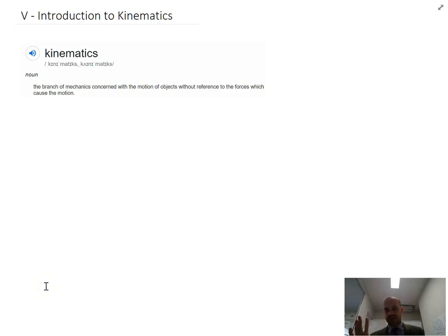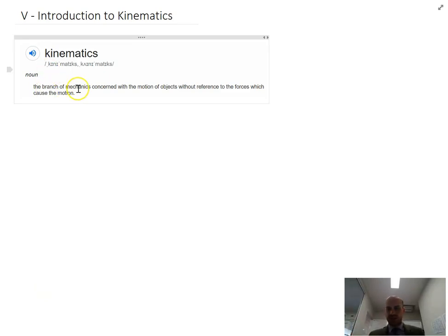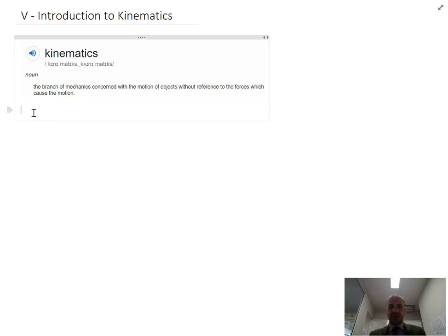This is a video about kinematics. You can look at a fancy definition, but really kinematics is just the study of motion.